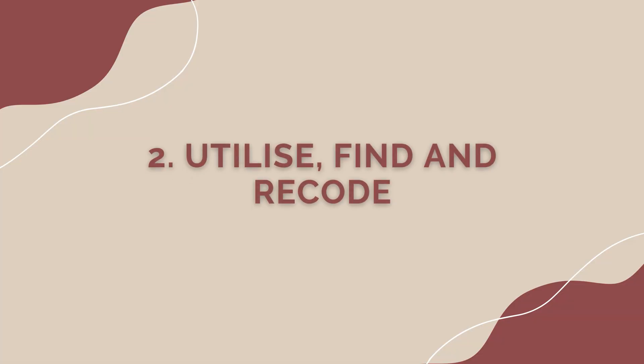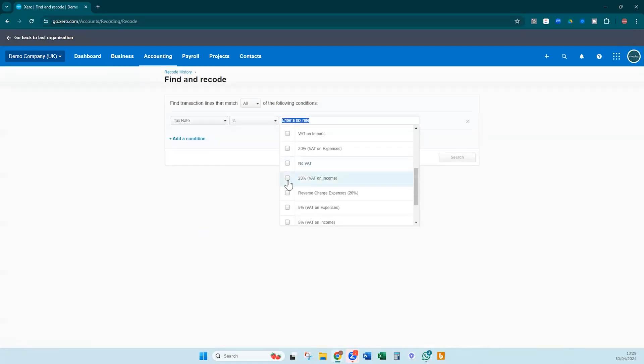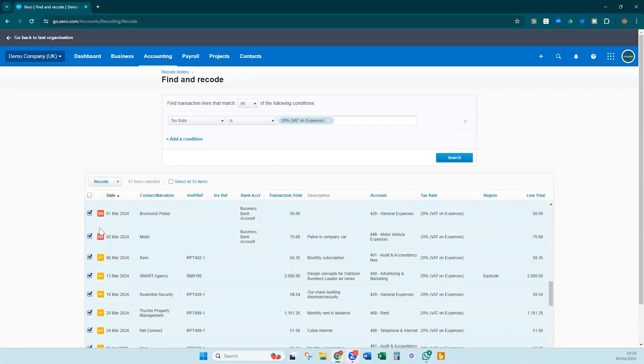Utilize Find and Recode. Find and Recode is the best thing ever — it helps you save so much time and effort when managing your financial data. In addition to changing account codes and tax rates, you can use this feature to identify and correct errors in your accounting records. For example, if you discover a batch of transactions was recorded with the wrong tax rate, you can easily find and recode all of those transactions to ensure your records are accurate and up to date, preventing costly mistakes and ensuring compliance with tax regulations.